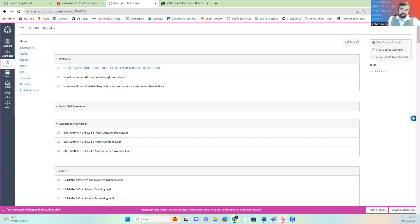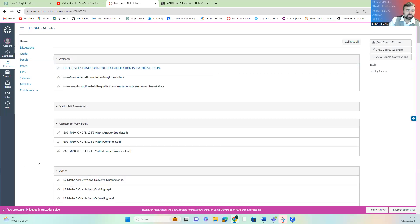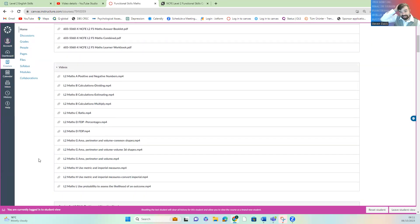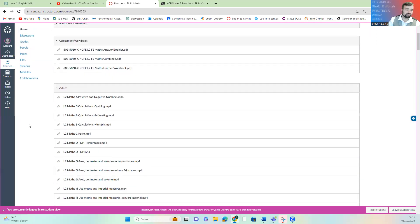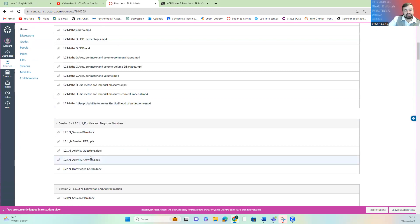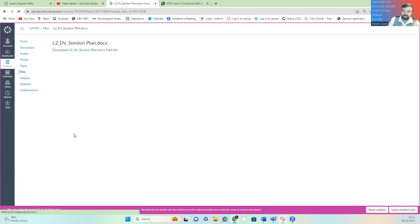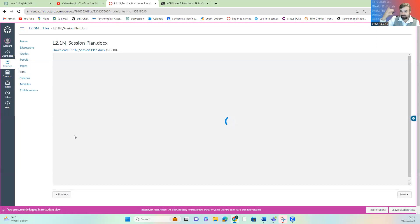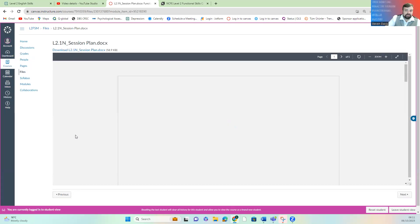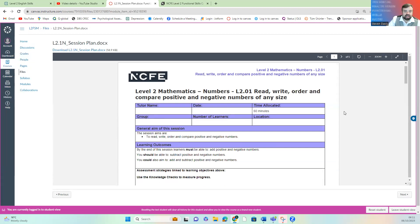We've gone through the self-assessment and looked at your formative work. There are also some videos here. Through the sessions, you don't need to watch these all in one go — the sessions will tell you when to go to a video. So that's where all the videos are. And here's the first session. In here, you've got a session plan that tells you what we'll be covering in class, and I'm going to do recordings for each of these things, so there will be a video explaining everything. But if you're an independent learner and don't really like videos, you can just carry on.